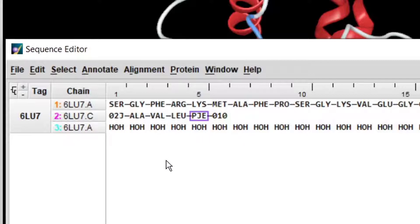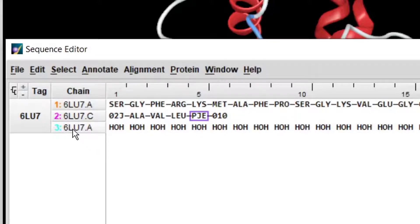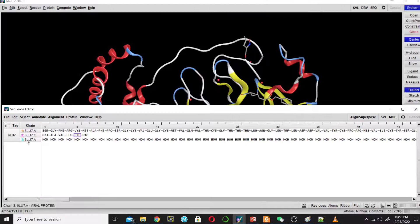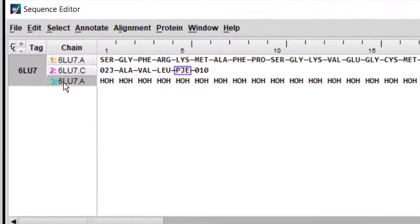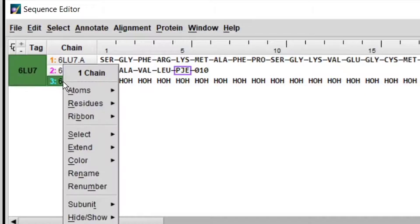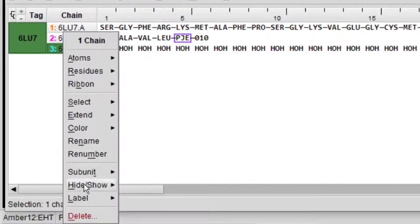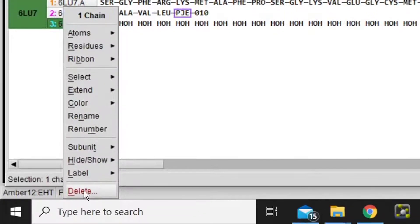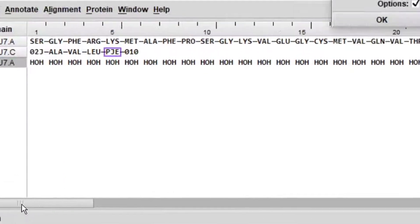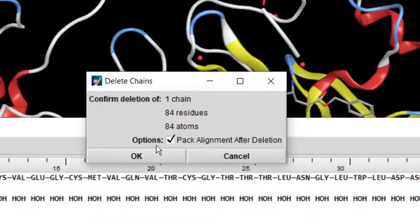So we will remove the water molecule. Move your cursor here, click on this, then right click, and then delete, and click OK.